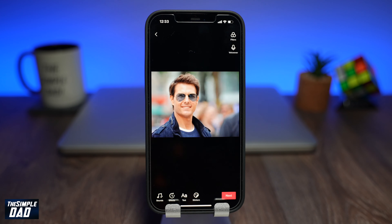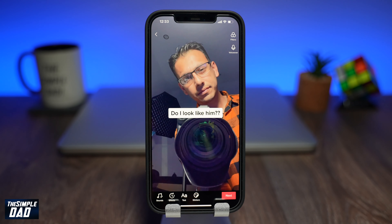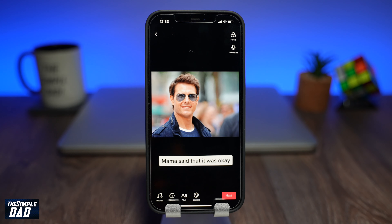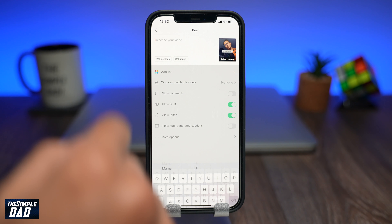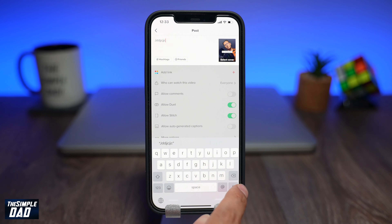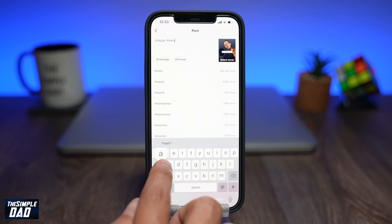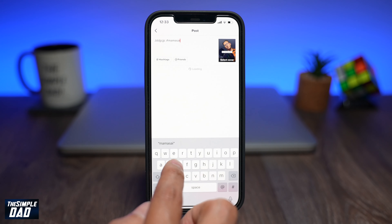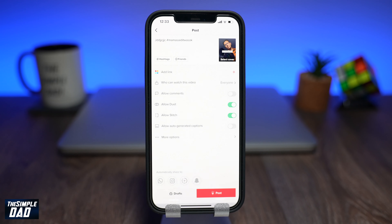Now watch the video and make sure you're happy with it. Then tap on Next, and on this screen add your description and the hashtag. Make sure to add the hashtag Mama Said It Was Okay to get more exposure on this video. Finally, post it on TikTok — and that is how to create the Mama Said It Was Okay trend video. My name is Karthik and you're watching Simple Dad. Thanks for watching and see you in the next one.